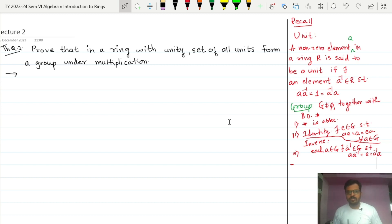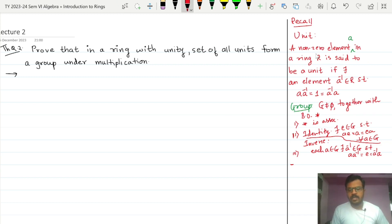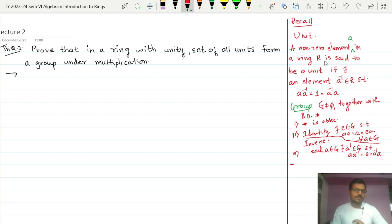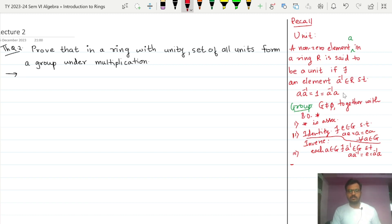The question is: what is a unit in a ring? A nonzero element A in a ring R is said to be a unit if there exists an element — we are calling it A inverse.